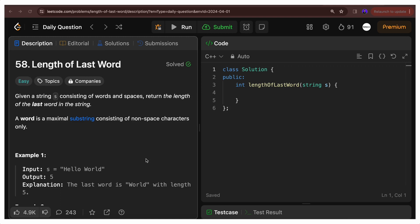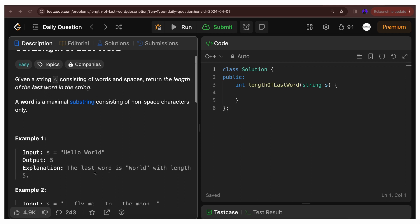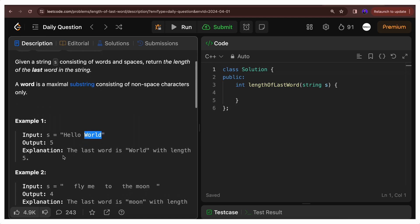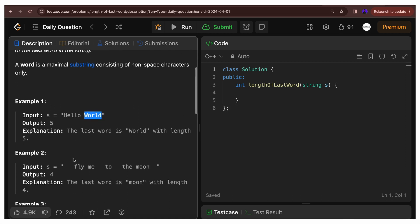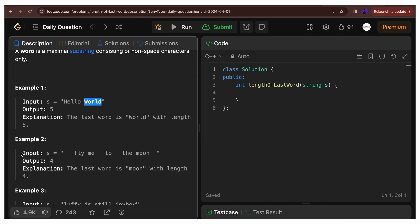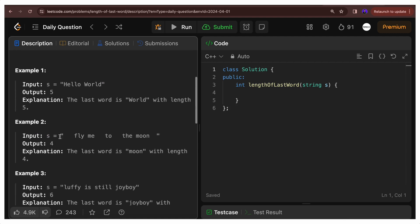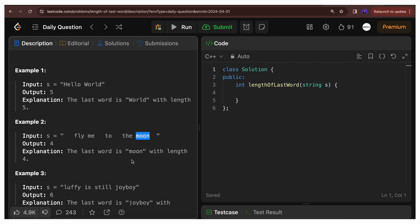You have a string given and the last word has to return the length. If we look at example 1, the string is hello world. Last word is world, so we'll return the length of the word which is 5. If we look at example 2, the last word is moon. So the length of the last word will be 4, which is a non-space substring.